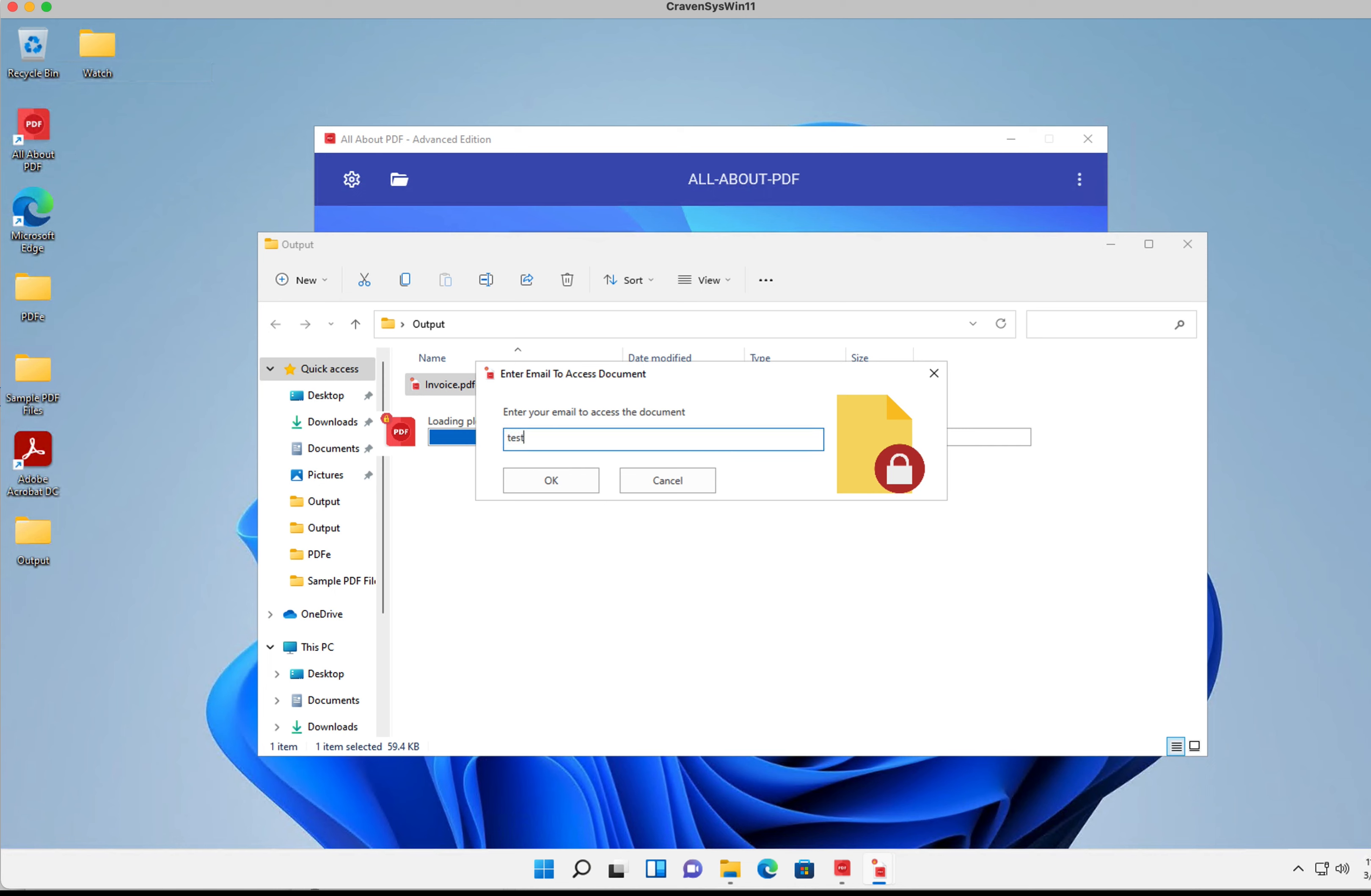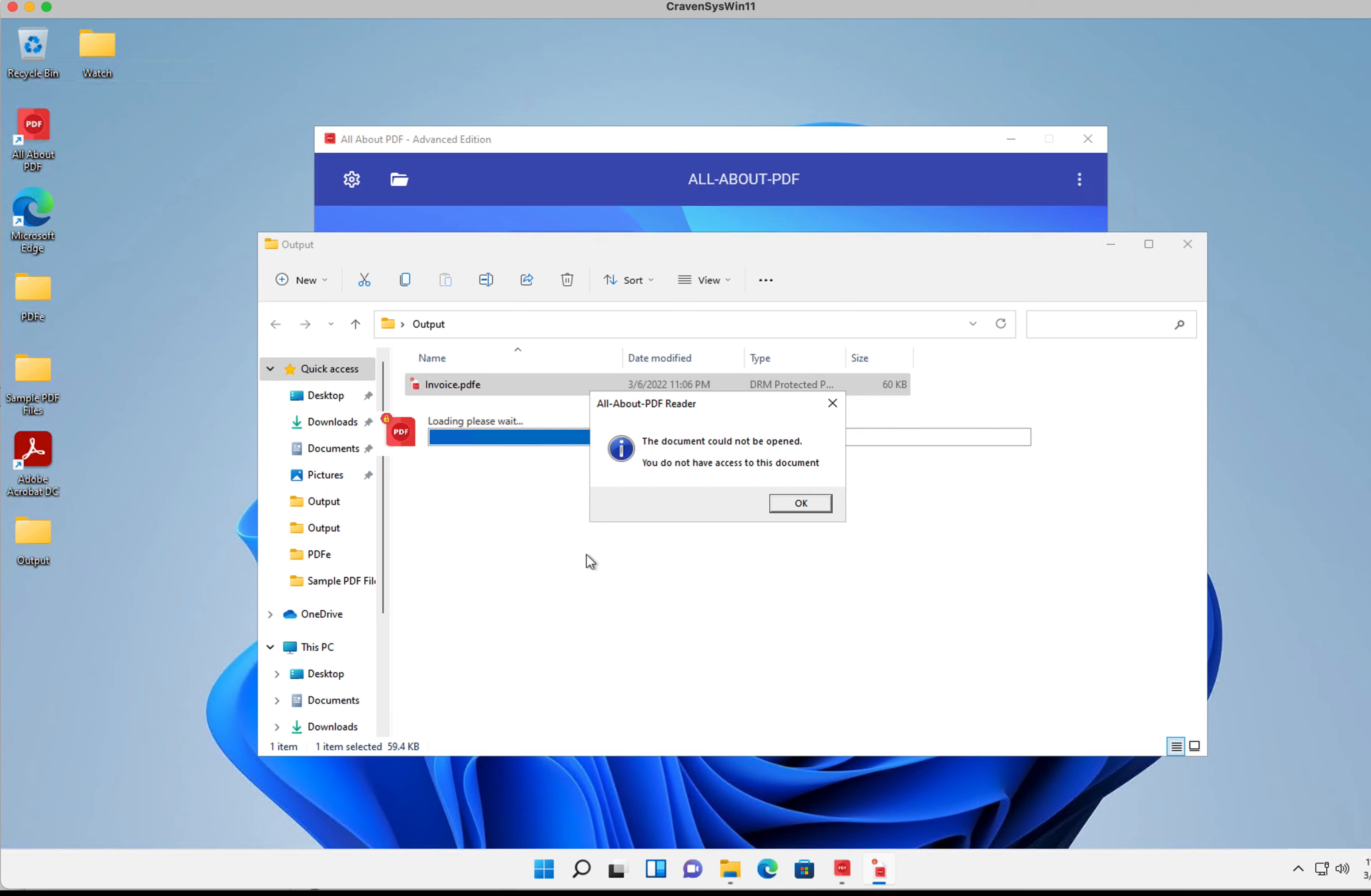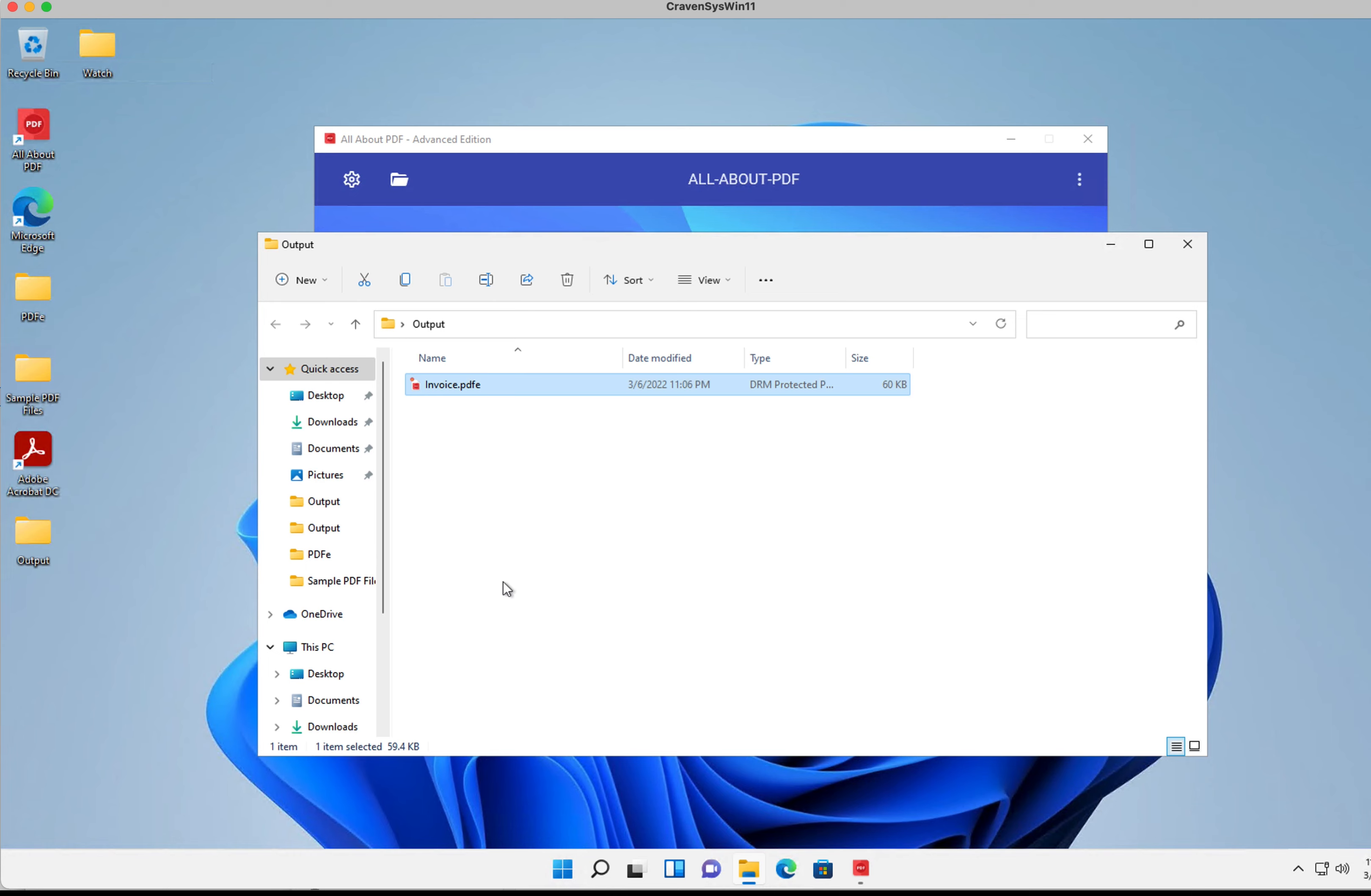If we try to open that file and put in an email address that wasn't in our list of approved email addresses, we're going to get an error saying we're not allowed to view the document. So let's try that again, this time we're going to provide a valid email address.